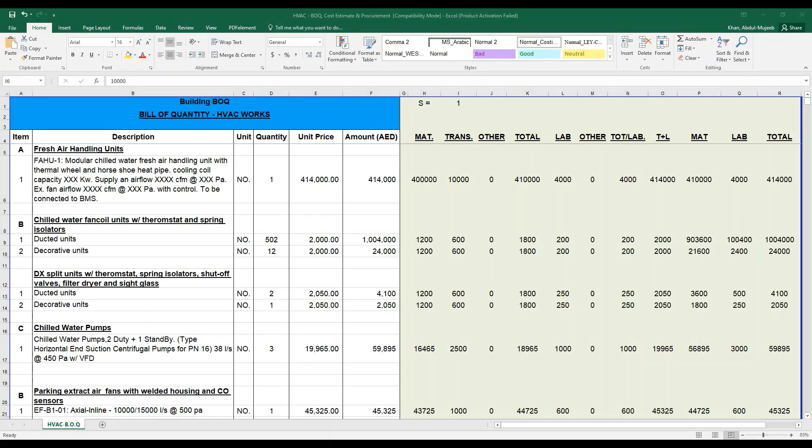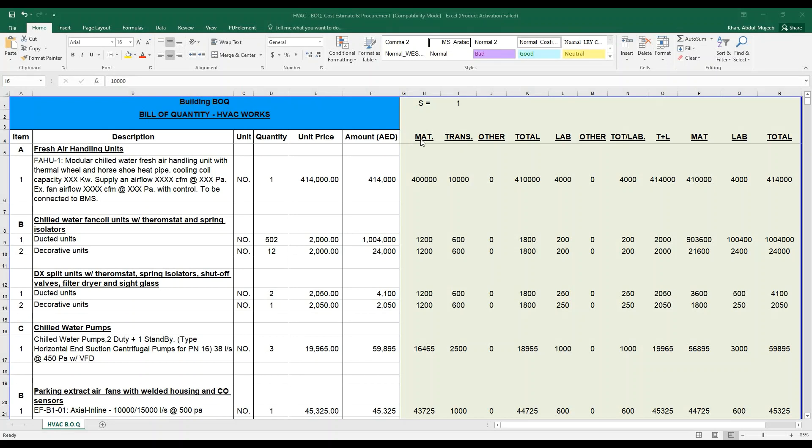Here you can see an example of a bill of quantity for an HVAC work. Let us begin with the main items: the item, description, unit, quantity, unit price, and amount. Amount here is taken in AED, which is Arab Emirates Dirham. This is from a sample United Arab Emirates project. Main actual total, the transaction cost, the other cost, the total of these both.